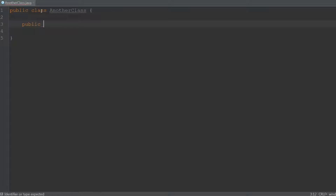We type 'public', meaning other methods and classes can access this method. Then 'static' — think of it as being global, as this method is shared among different kinds of things. You can compare it with a universal remote, where different devices are all being controlled by one remote. Then 'void', meaning this method doesn't return anything when you call it. Calling a method simply means asking it to execute the code inside its body — when you call this method, nothing is returned to the place from where you called it.